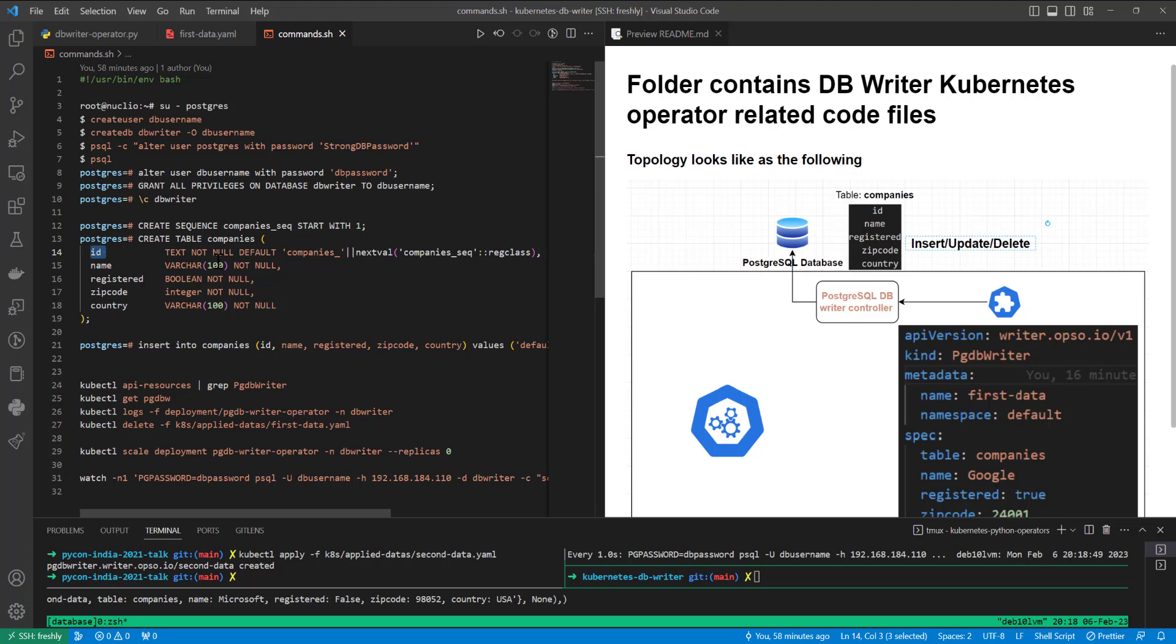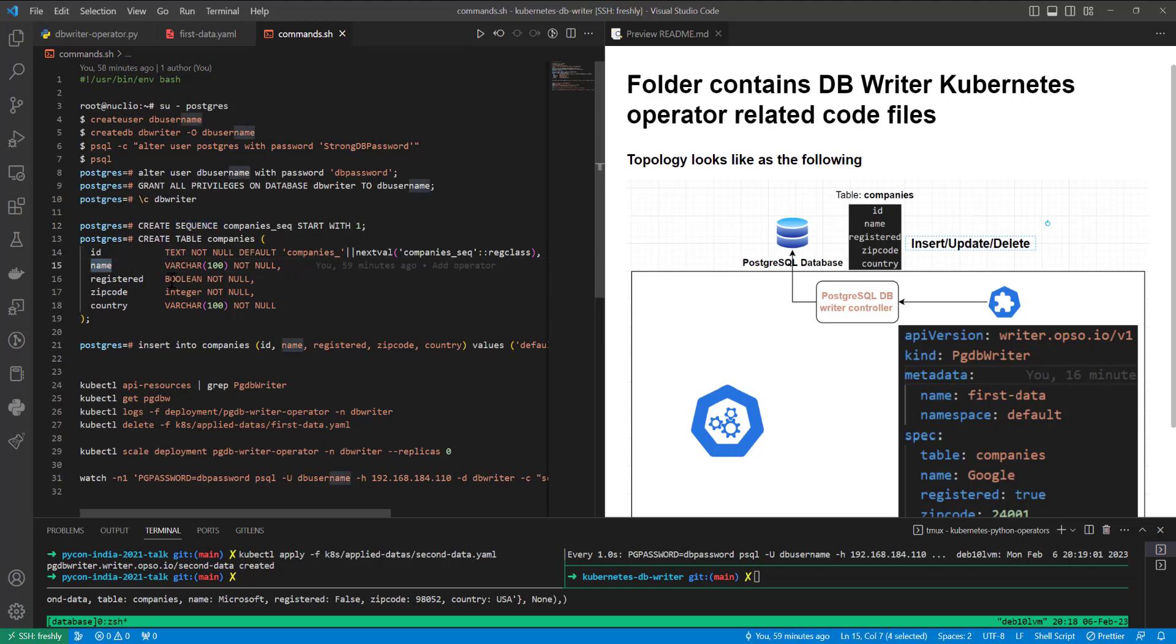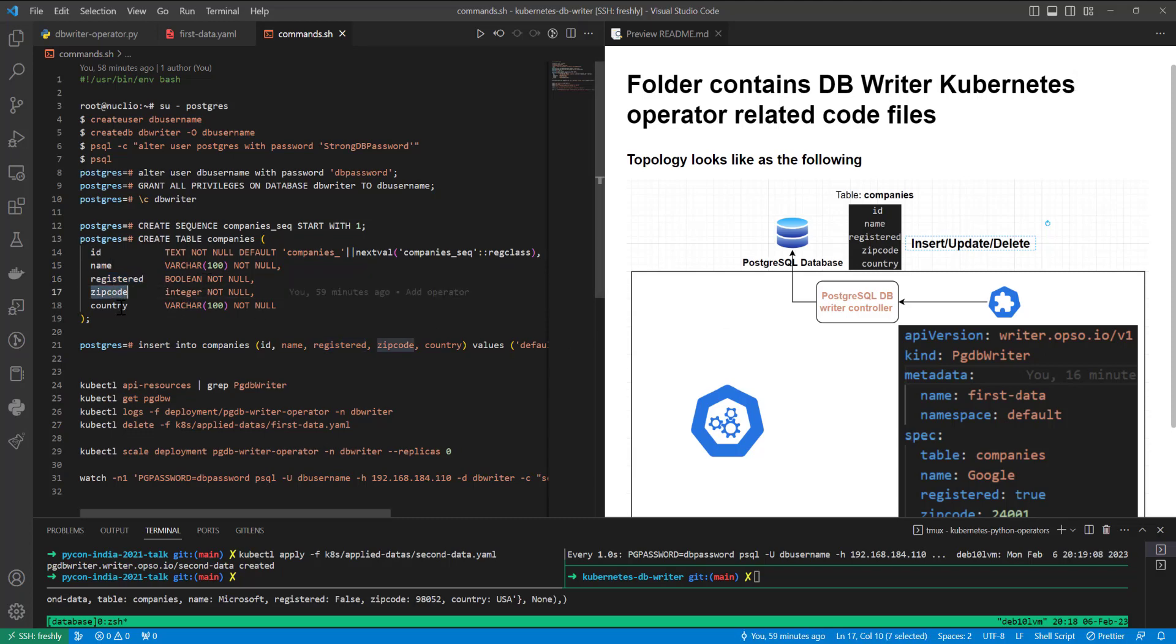And inside of sequence, I defined type will be text, and name is varchar because it will be string. Registered will be boolean type, true or false. And zip code will be integer. Country will be string, and of course varchar here I defined. And due to that, I created sequence.